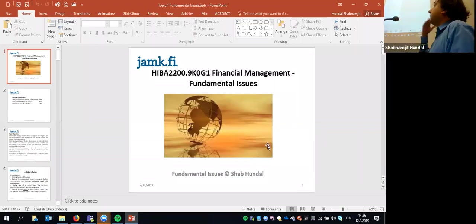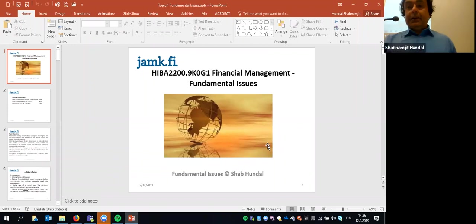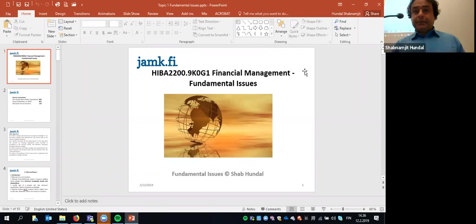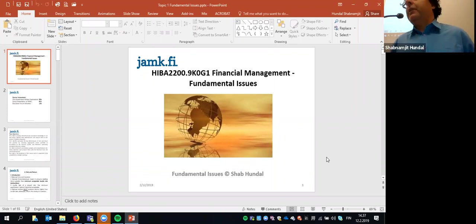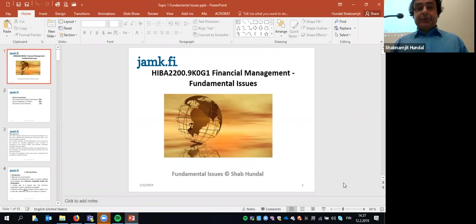So this is topic one, and you can see that the name of the topic is Fundamental Issues. This is the very foundation of this course, Financial Management.